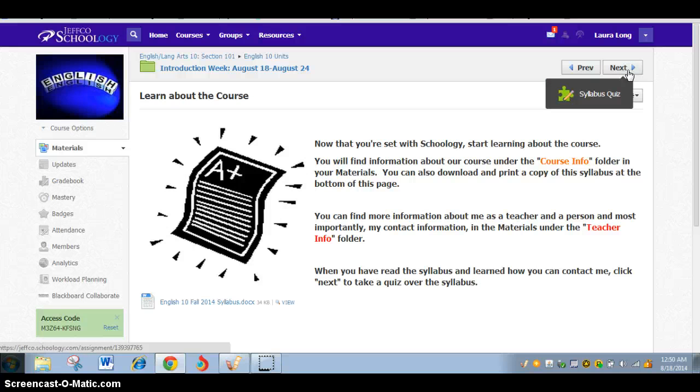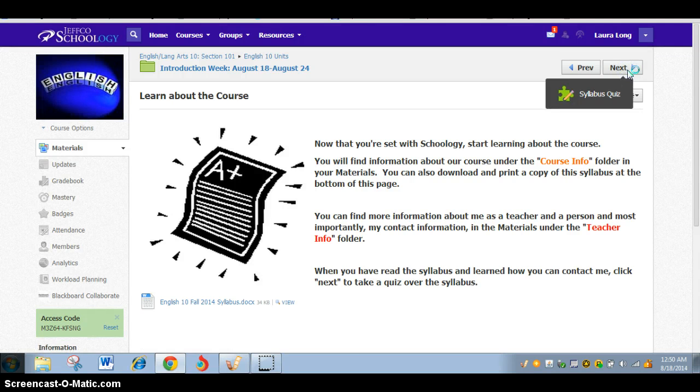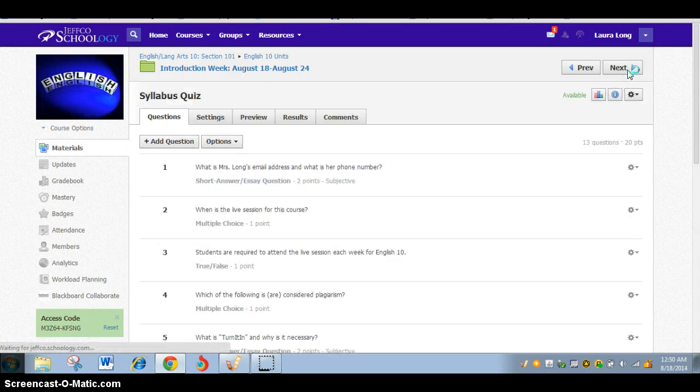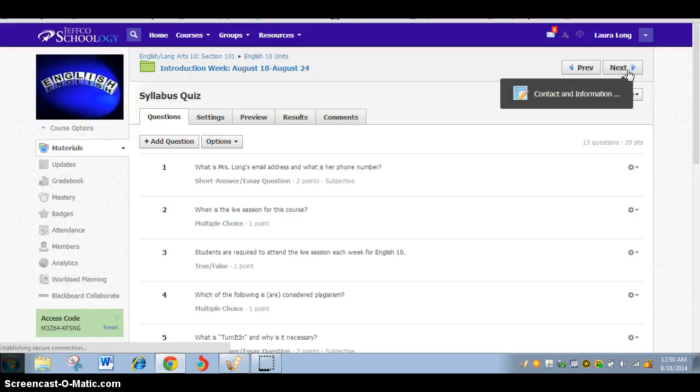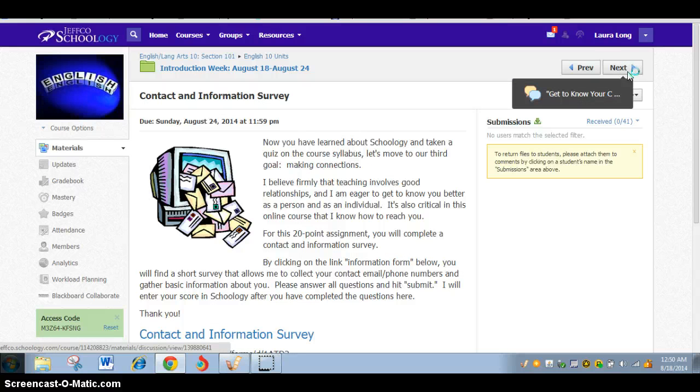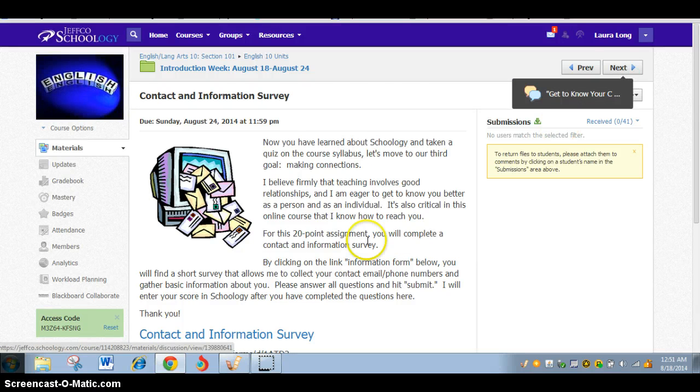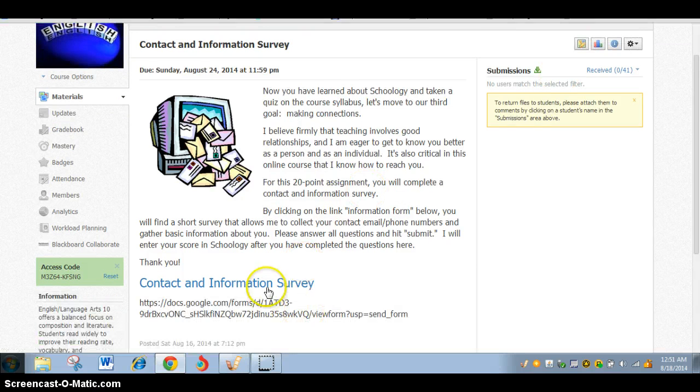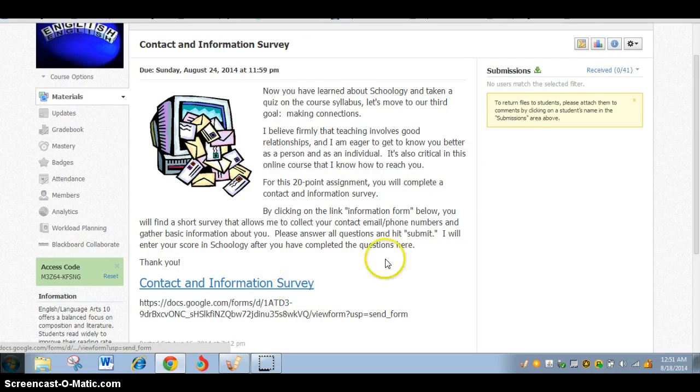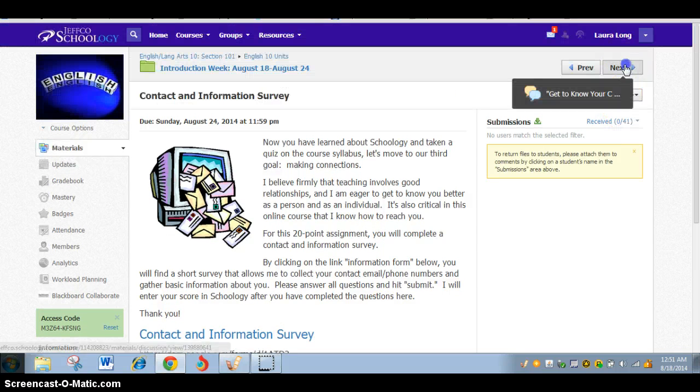You will get to certain things that you may want to look at more carefully. You'll get to assignments that you're going to turn in. There is a quiz that you'll be looking at this week. You'll find all your quizzes, again, directly in Schoology. Some of them are timed, some of them are not.